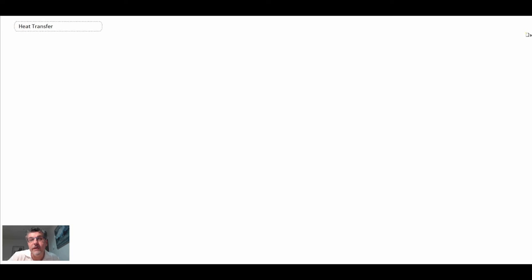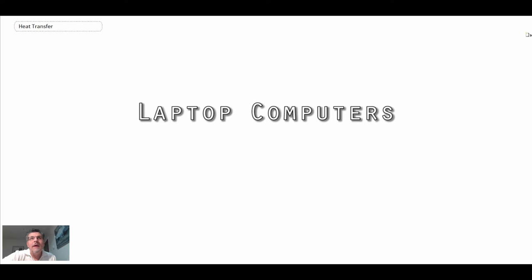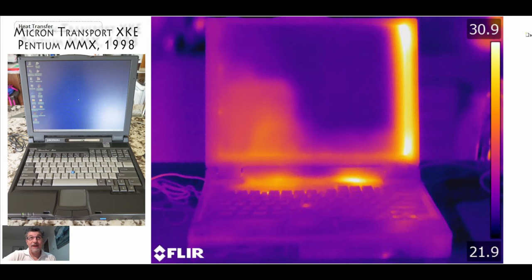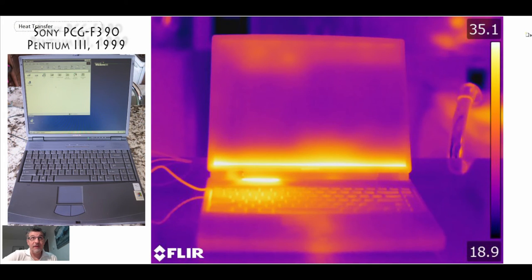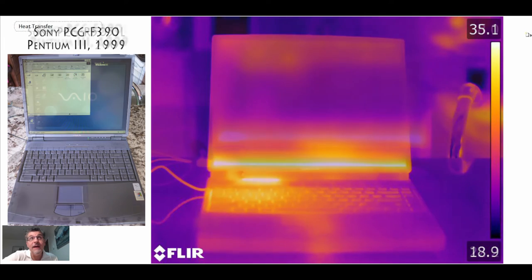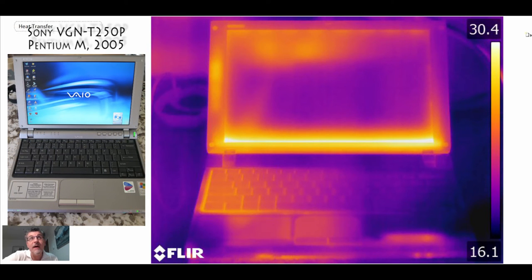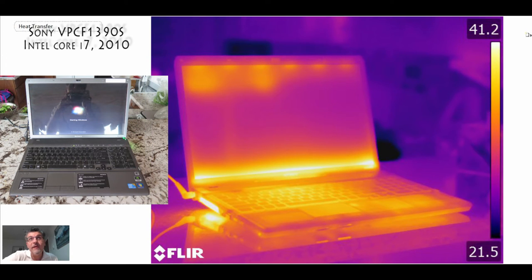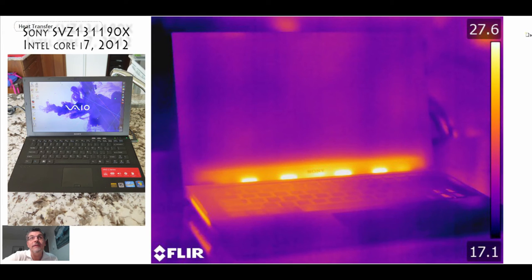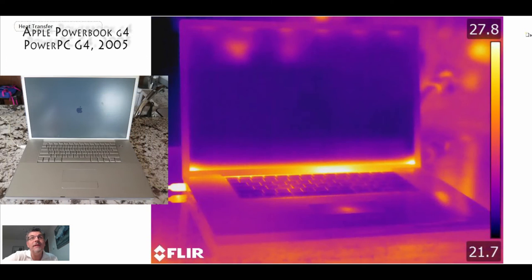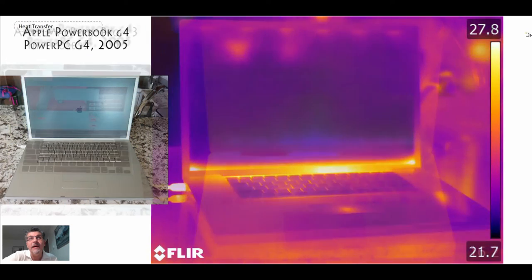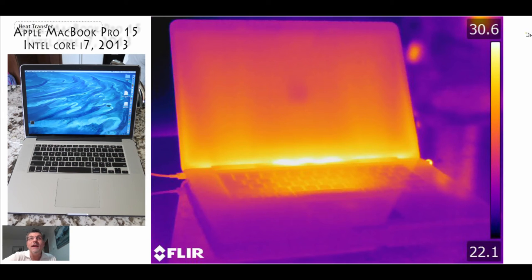A lot of cooling is required in electronics, so let's take a history review of laptop computers via IR signatures. Starting from 1998 with a Micron Transport XKE, then Sony with a P3 processor from 1999, another Sony P3 from 2001, a Sony with Pentium M from 2005, a Sony with an i7 that always runs hot, and another Sony that runs cooler. Apple manages heat very differently, bringing it out behind the keyboard, as seen in MacBook Pro models.